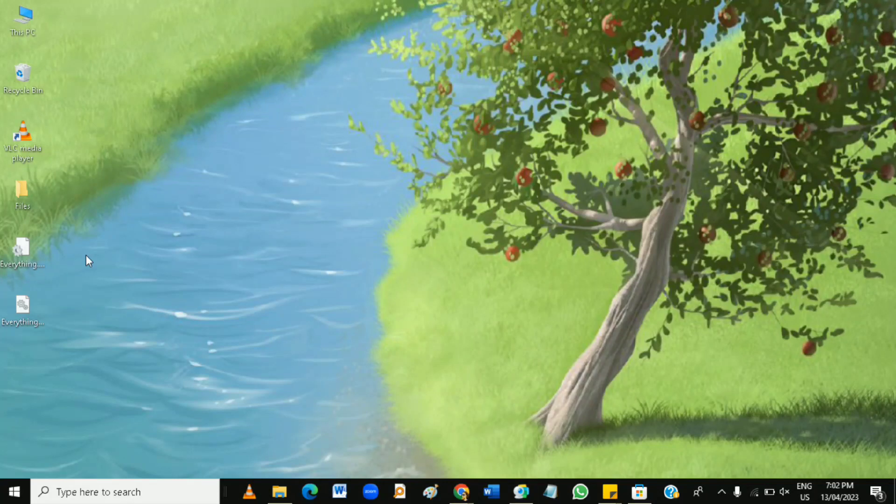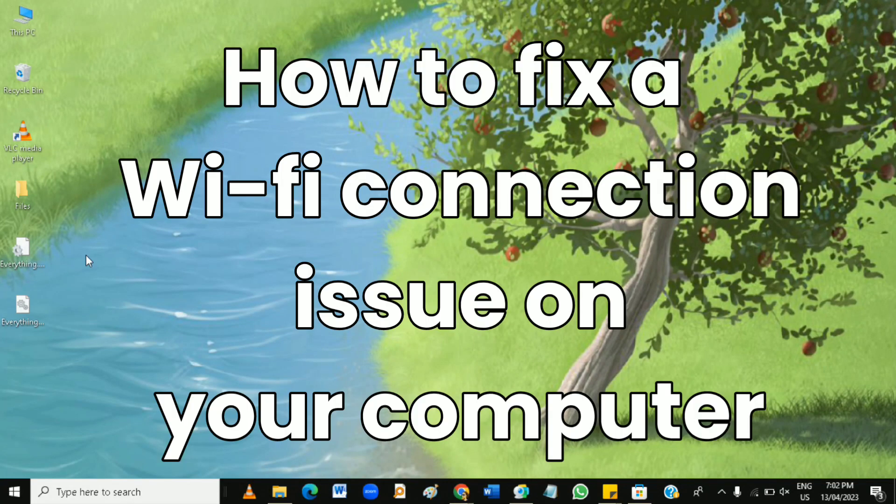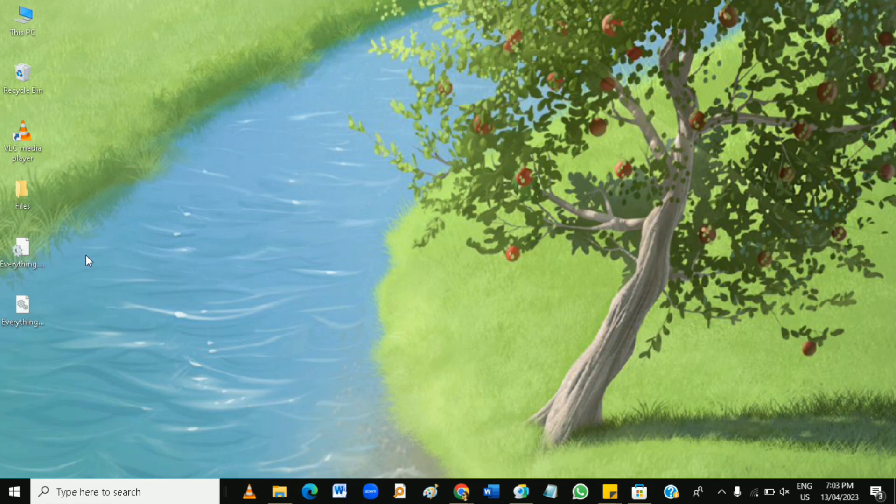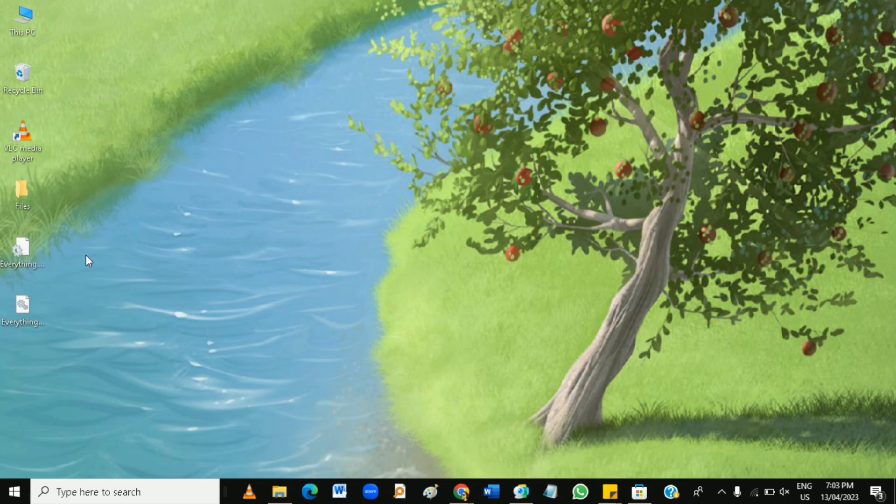Hi guys, in this video you're going to learn how to fix a Wi-Fi connection issue on your computer. Wi-Fi connectivity issues can be caused by various factors. For example, signal interference. Wi-Fi signals can be affected by interference from other wireless devices such as cordless phones, microwave ovens, or other routers.